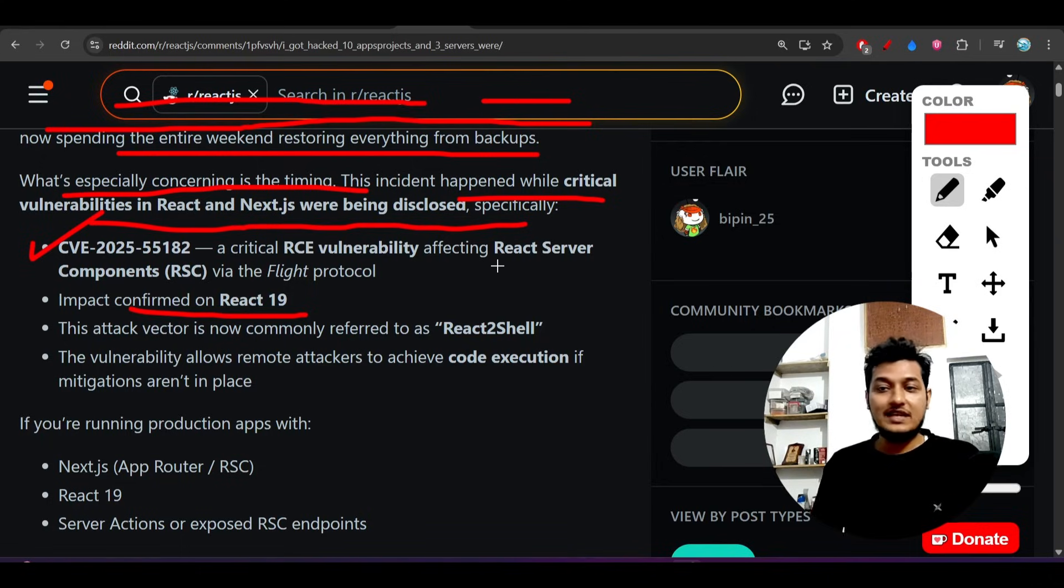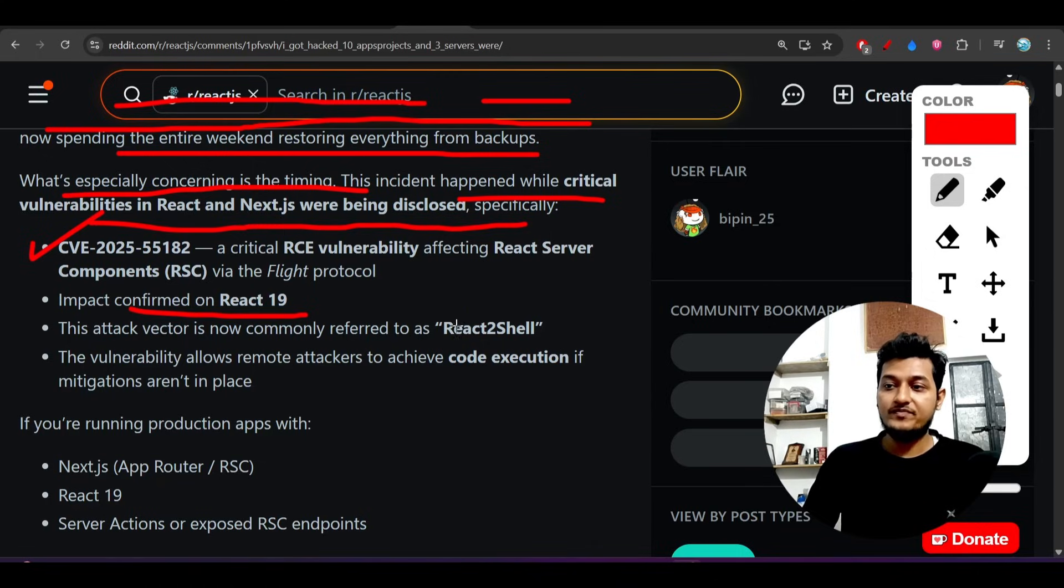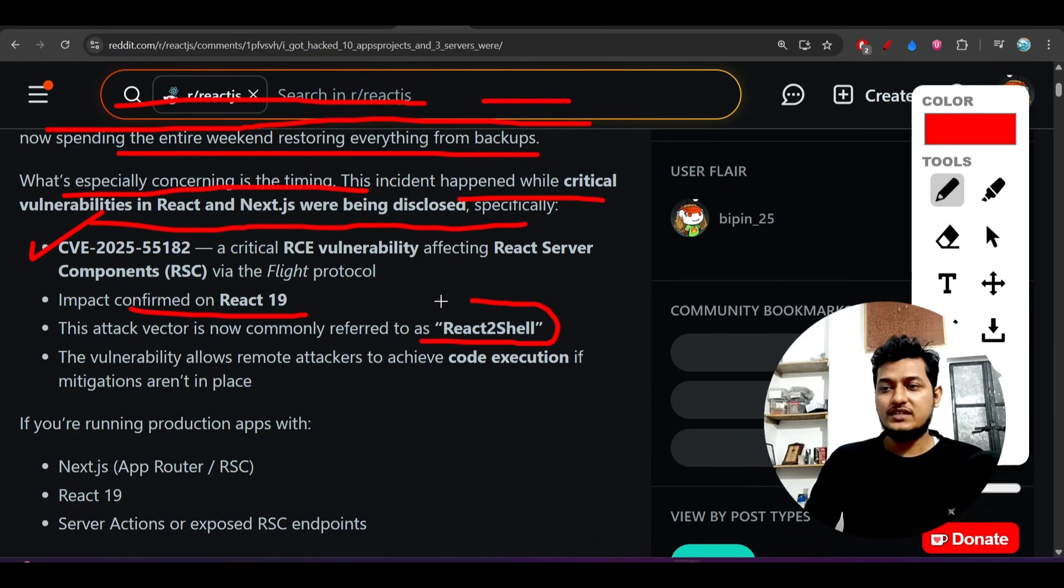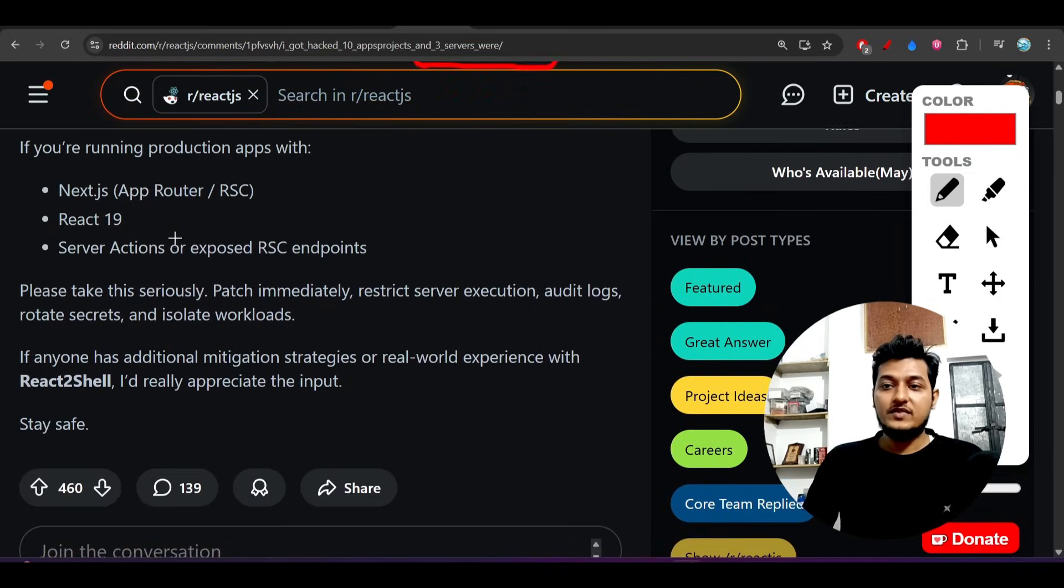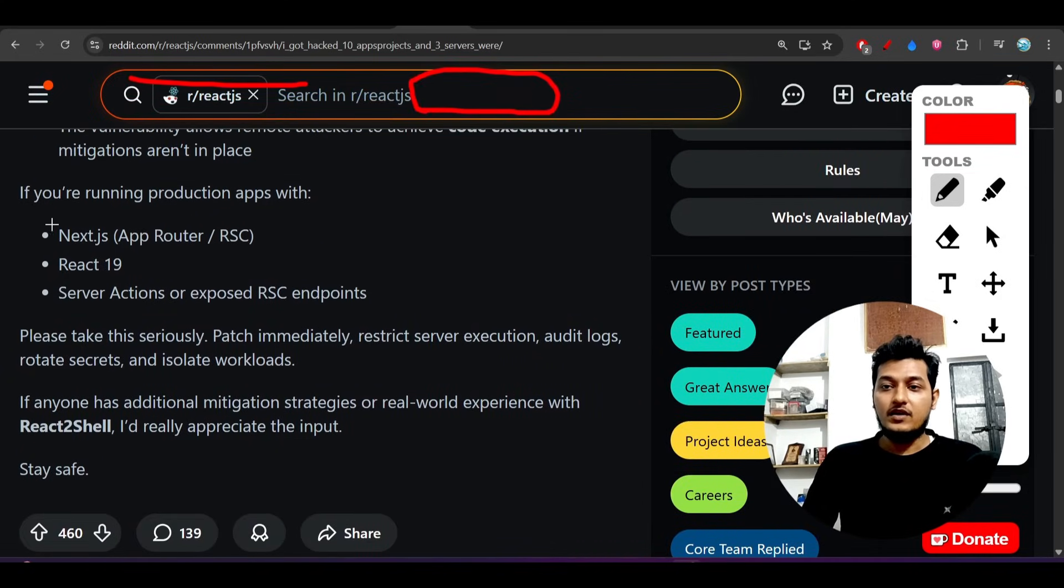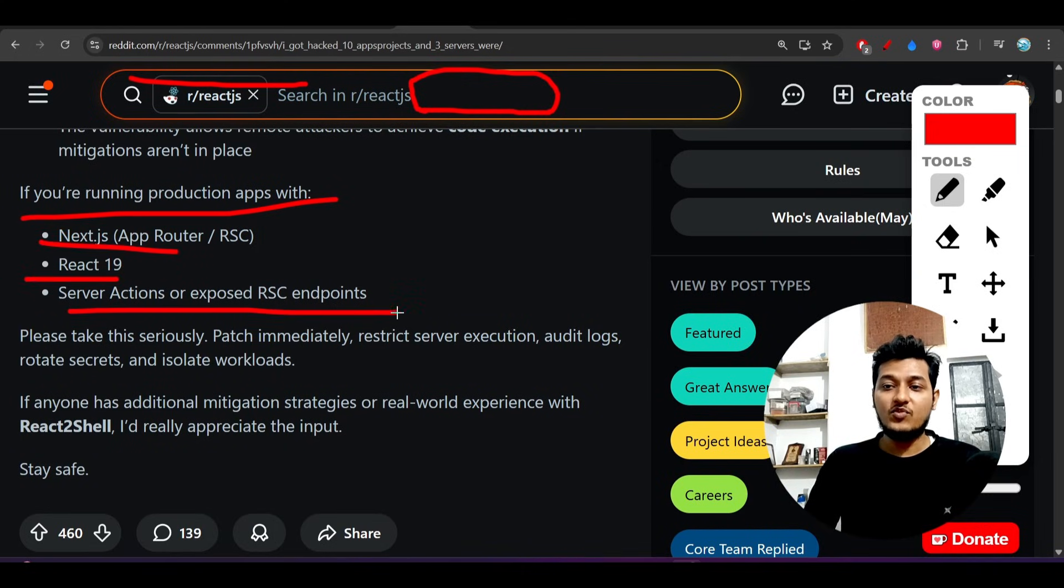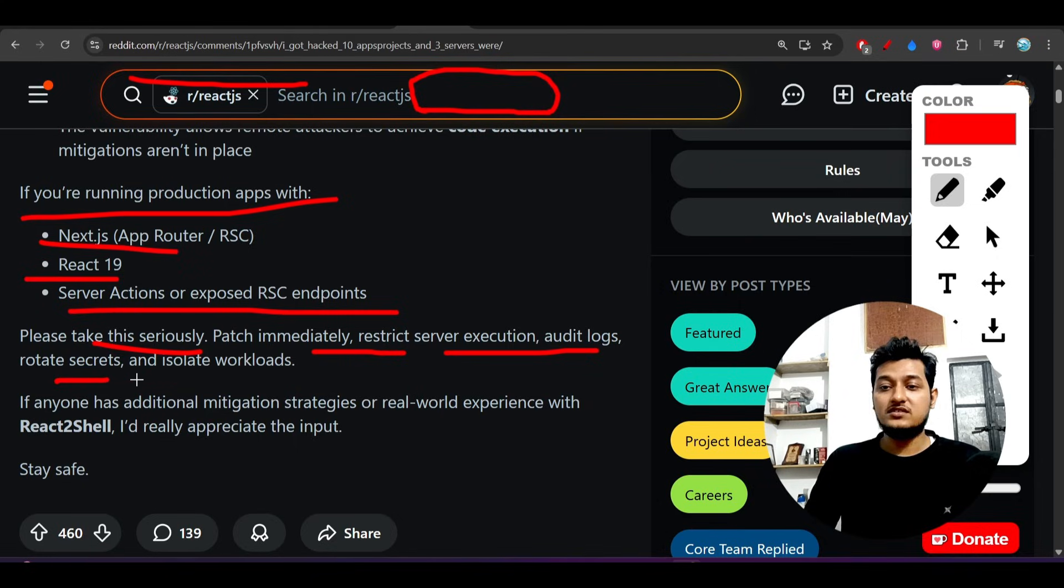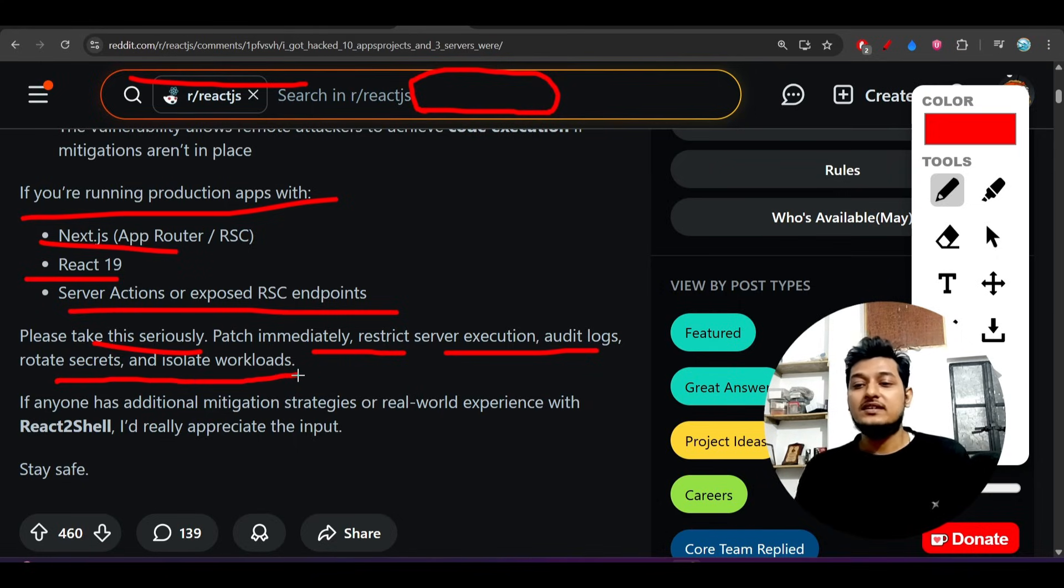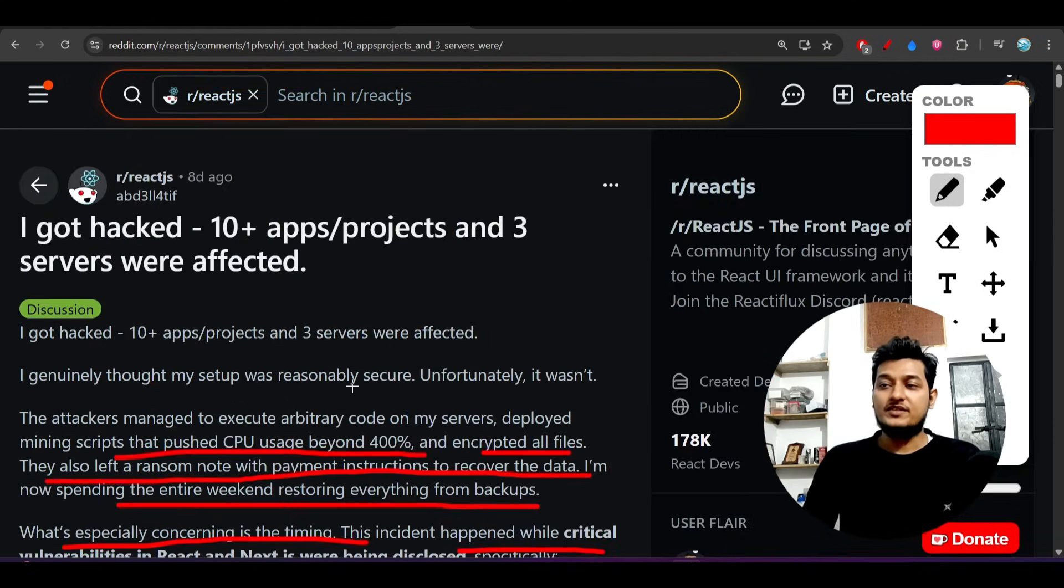Those who are using React 19 and React Server Components together will get affected. Those not using React Server Components won't be affected. Many people are saying React is at fault. If you're running production apps with Next.js, React 19, and server actions or exposed RSC endpoints, please take this seriously: patch immediately, restrict server execution, audit logs, rotate secrets, and isolate workloads.